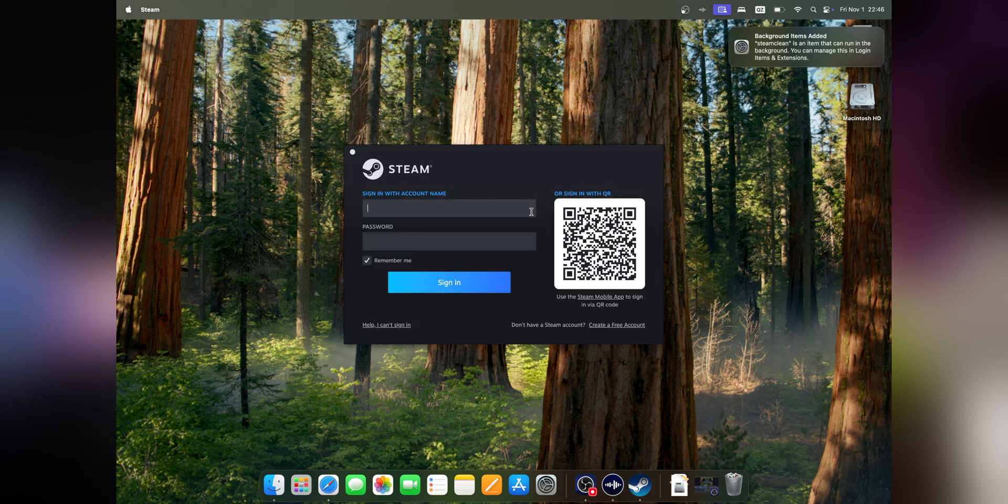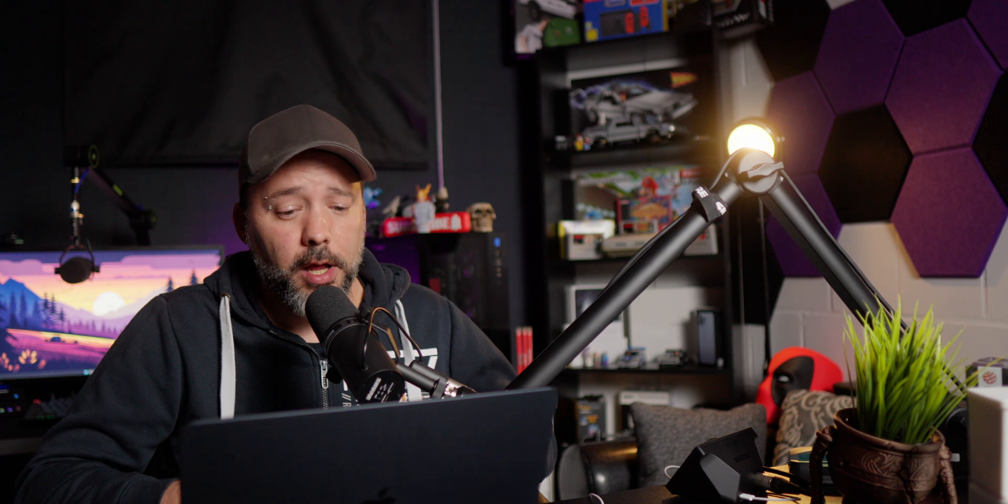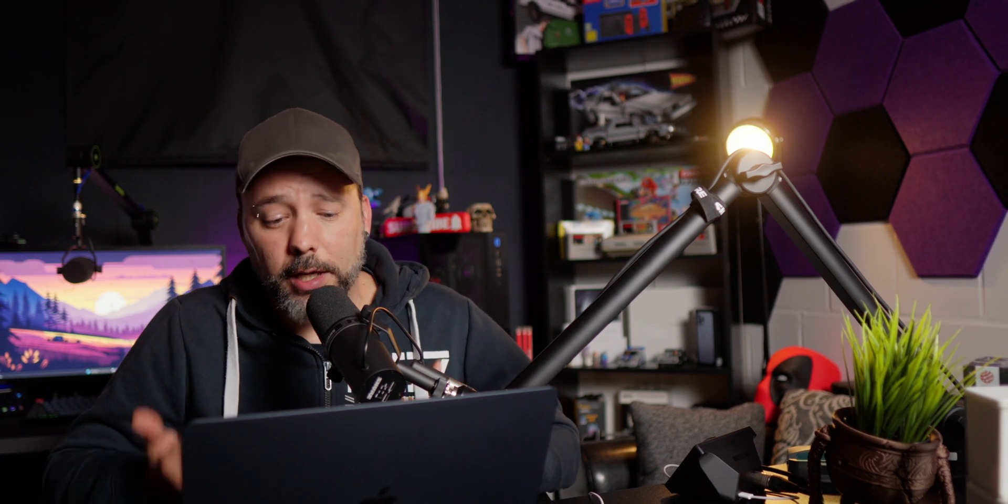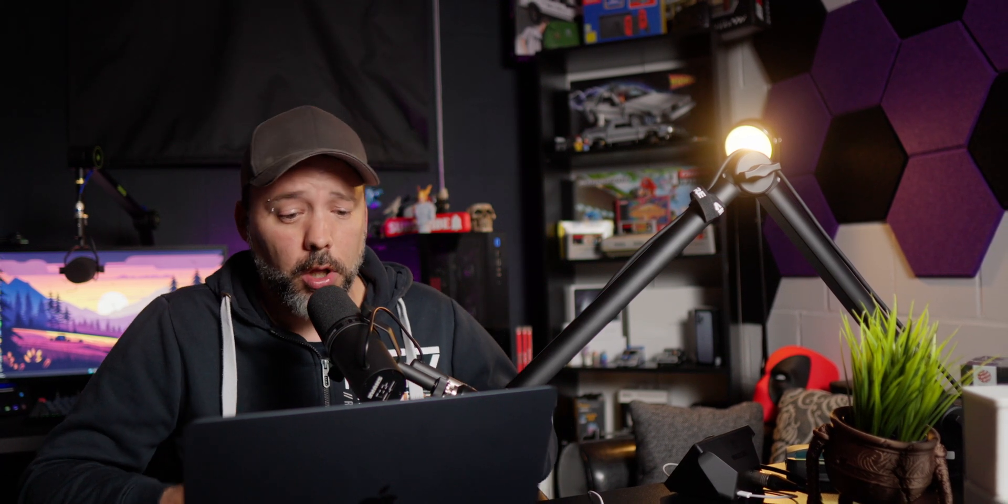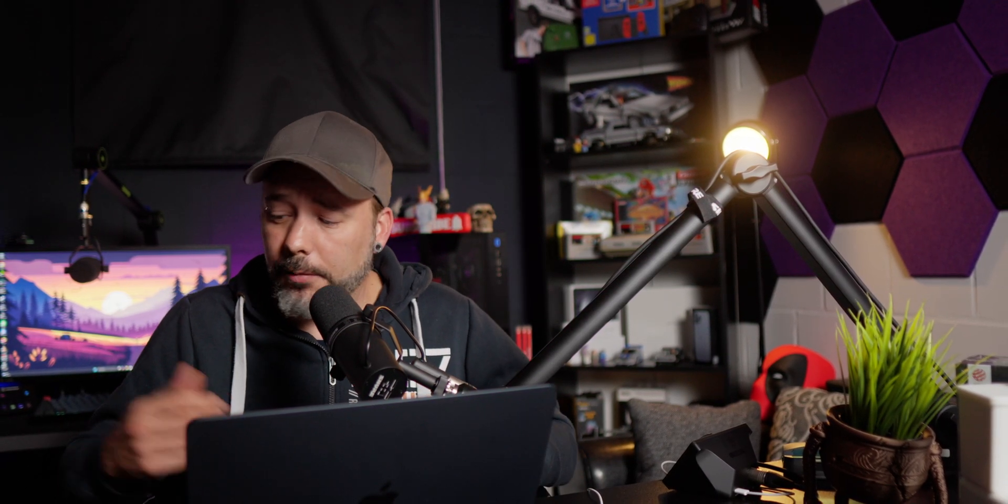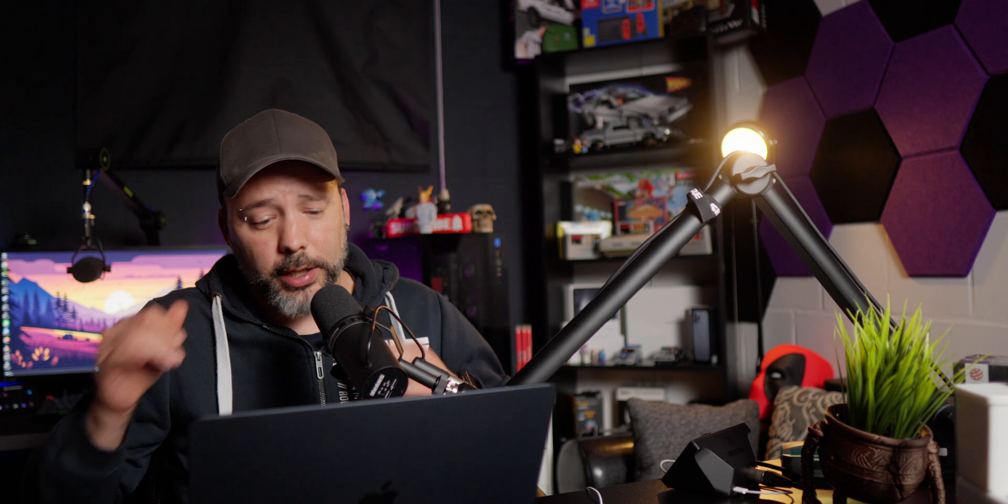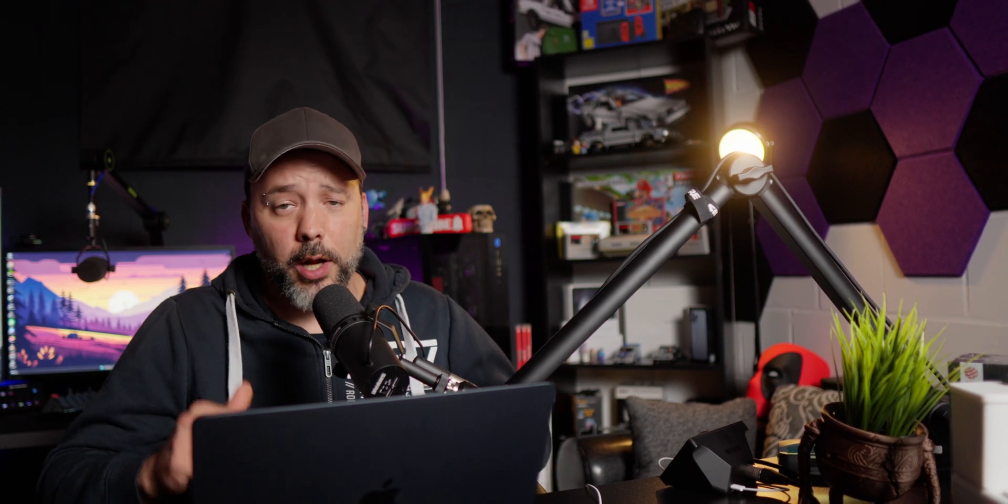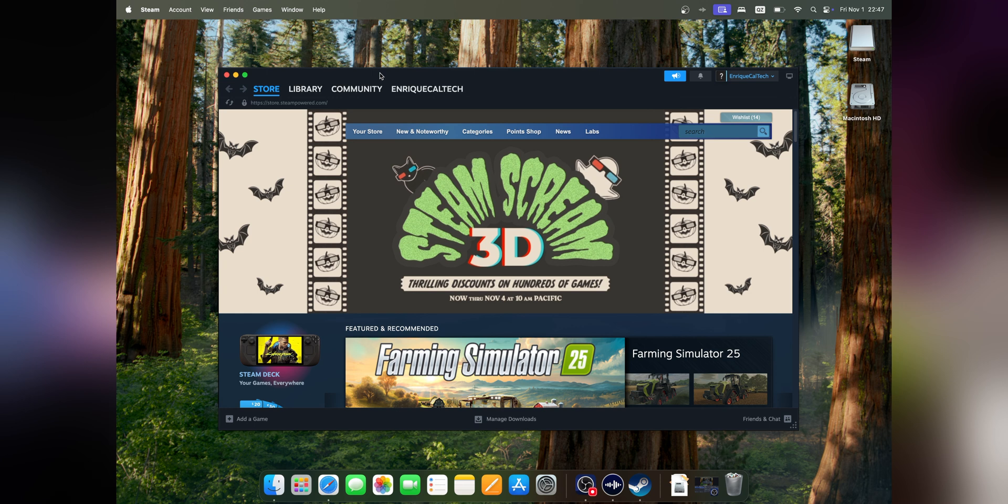Now Steam is updated and ready. You can create an account or sign in with your account name by typing it, or use the QR code if you have the authenticator app on your phone. That's what I'm going to do. Now you can see